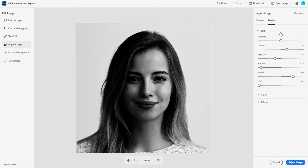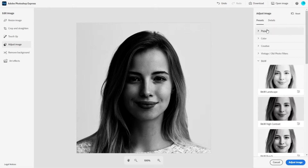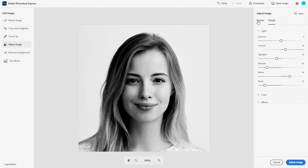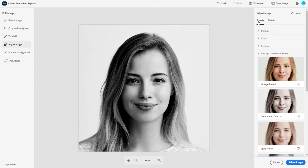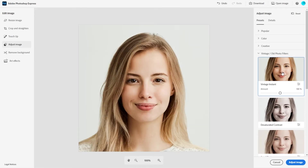I think Adobe did a pretty good job here. Let's go back — I'm going to use the vintage look right here, I think it looks pretty good. So I'm going to go ahead and save the image adjustments down here.